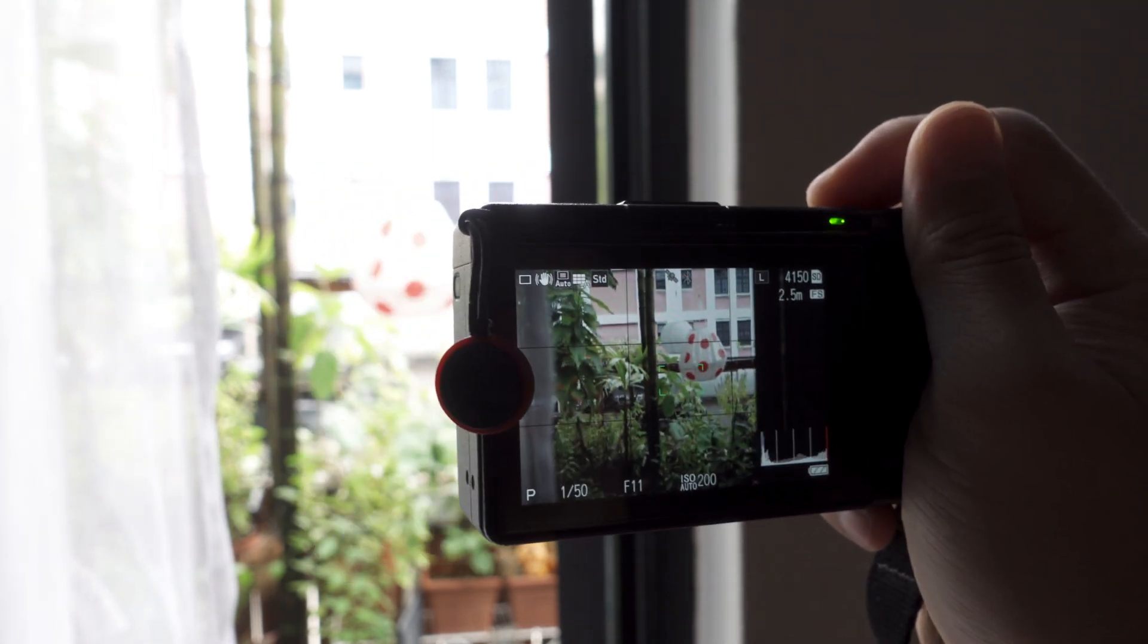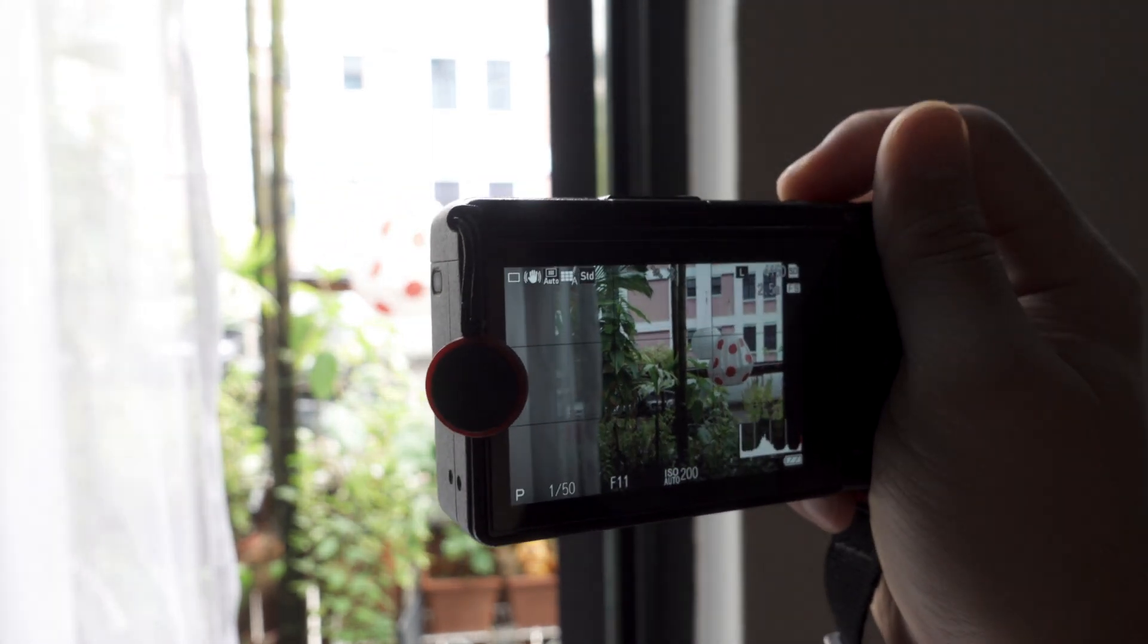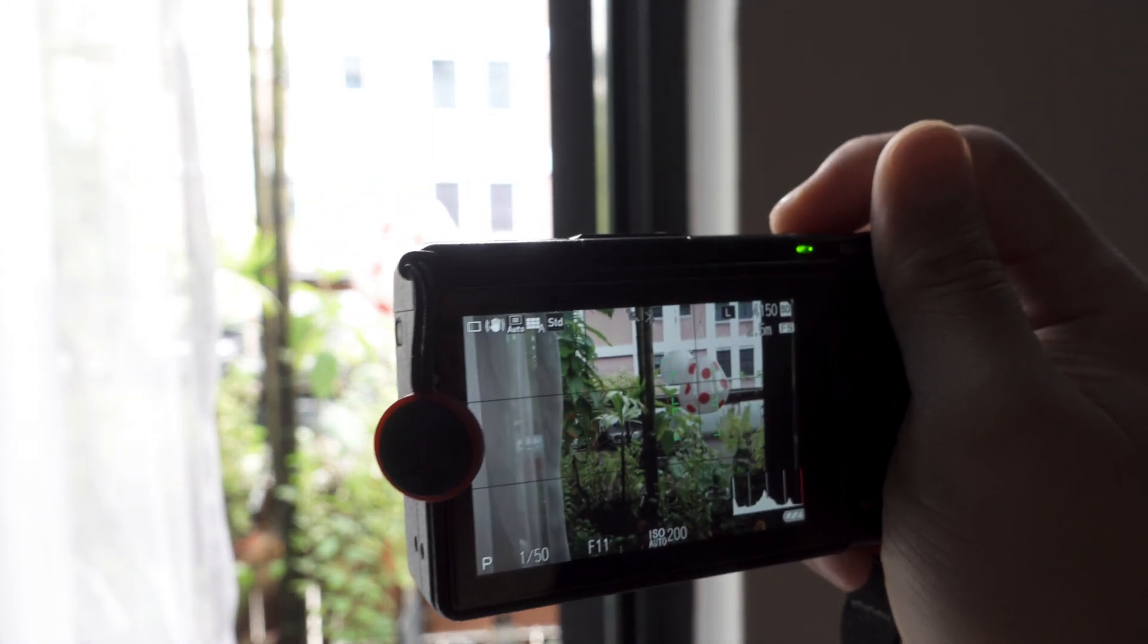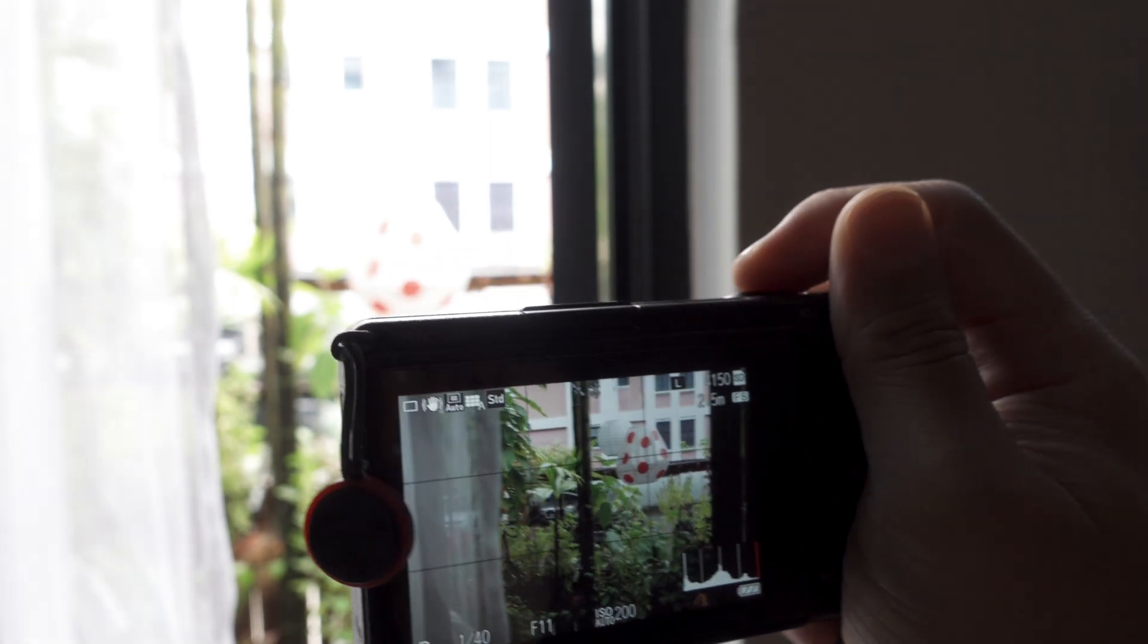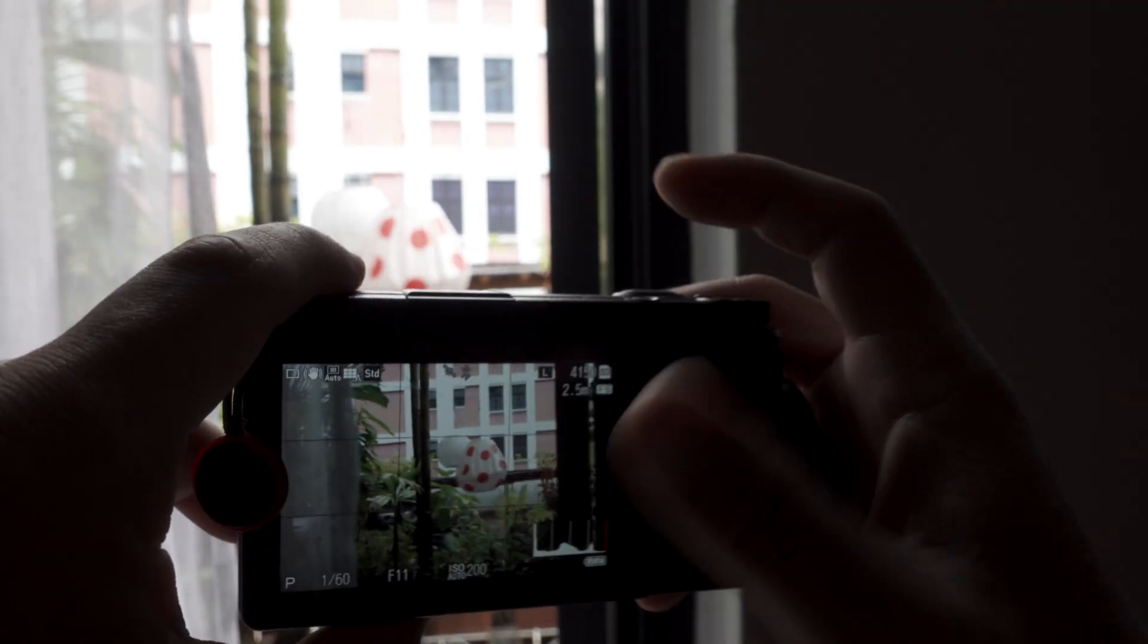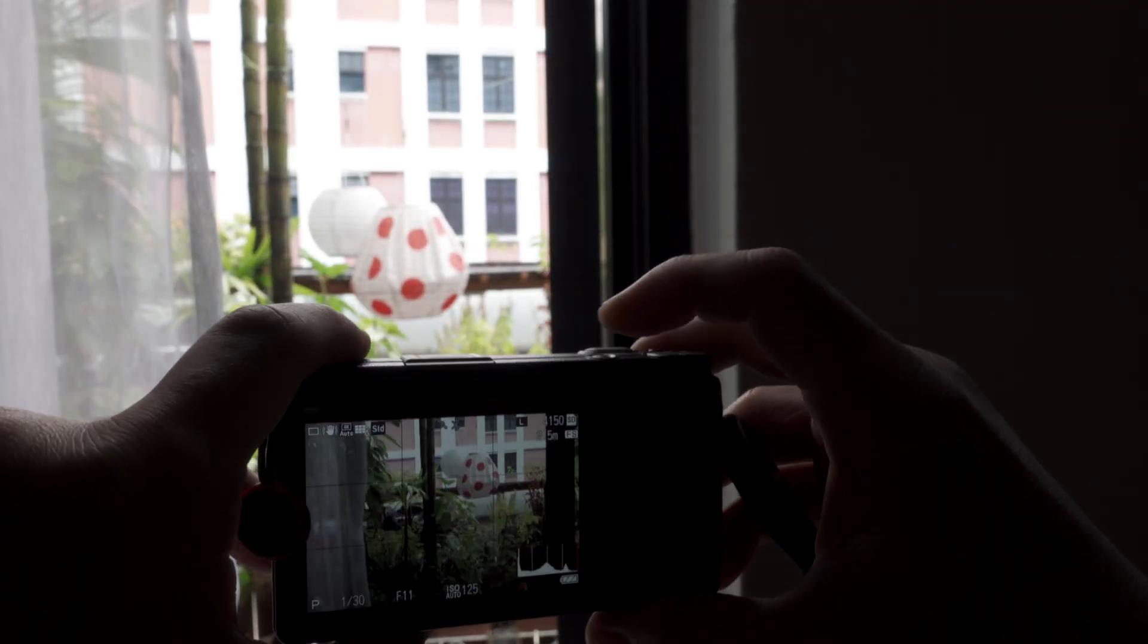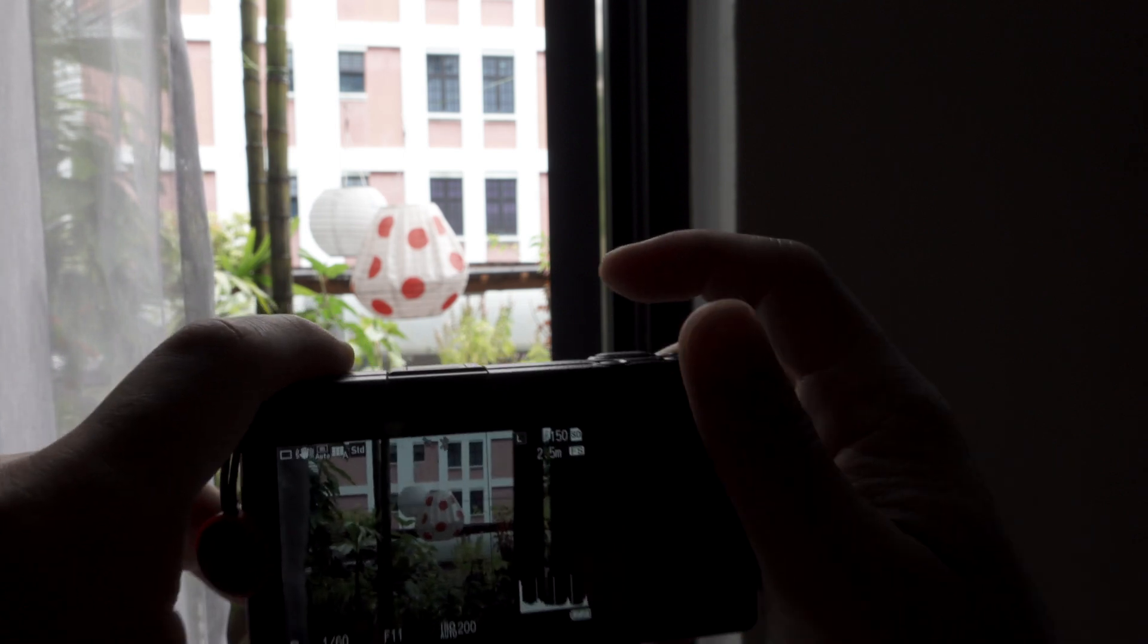Alright, I hope that was helpful. If you have a Ricoh GR3 or Ricoh GR3X, go ahead and quickly download the firmware and update your camera. Till then, take care and God bless.